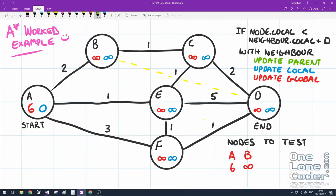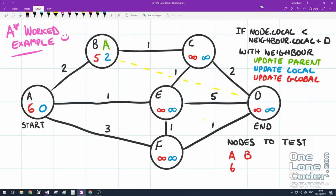We update node B by first giving it a parent, which is A. Then we update B's local goal with 0 plus 2, which becomes 2. Then we update the global goal, which is the local goal (2) plus the heuristic — in this case the direct line-of-sight value, which using Pythagoras or any other equation represents your environment. I'll take the obvious route as about 3, so the global goal becomes 2 plus 3, which is 5. We also update that in our list.